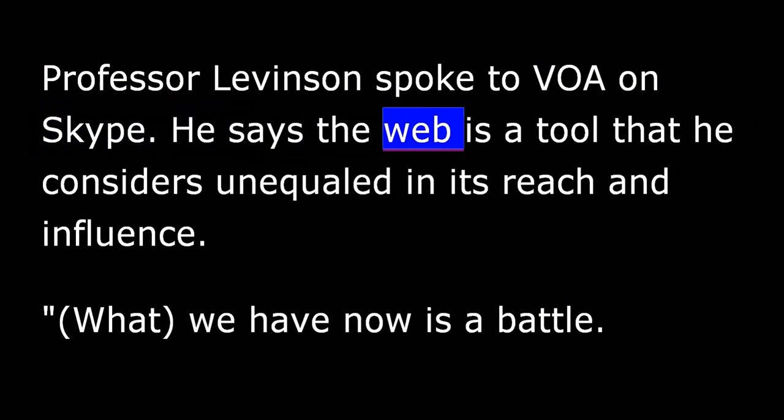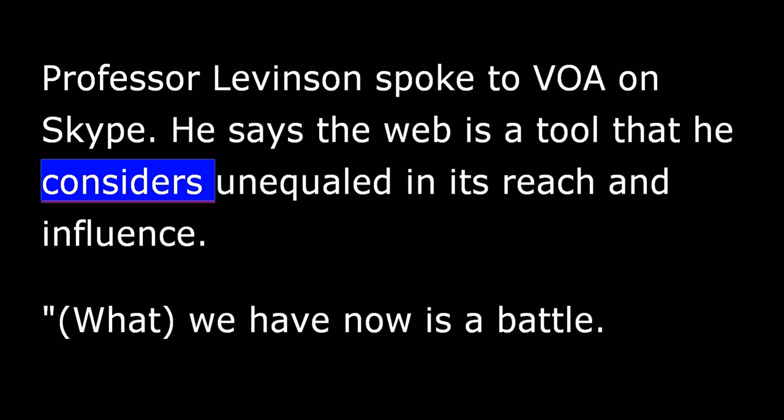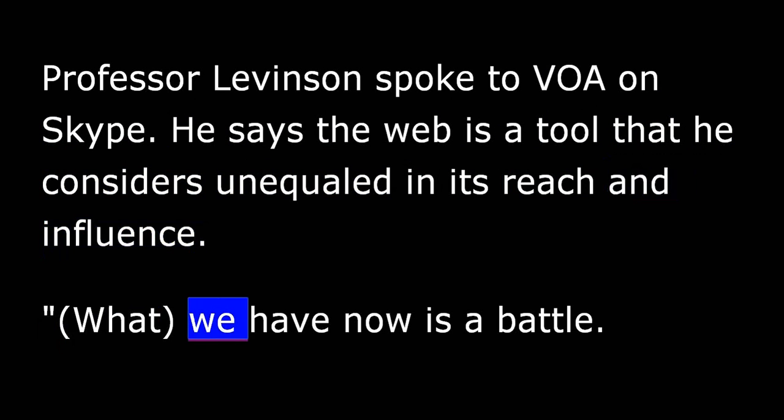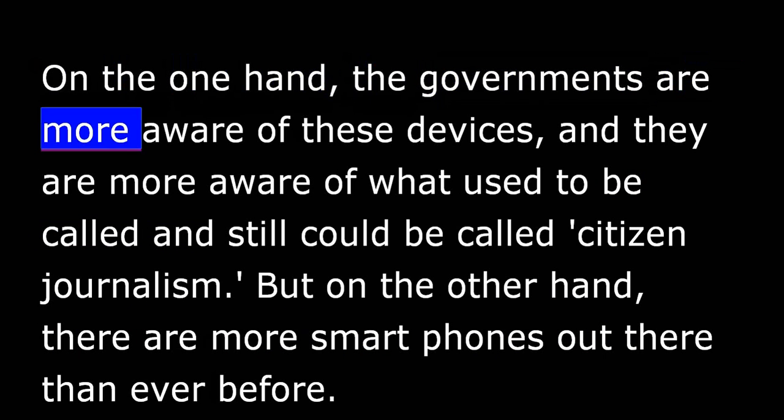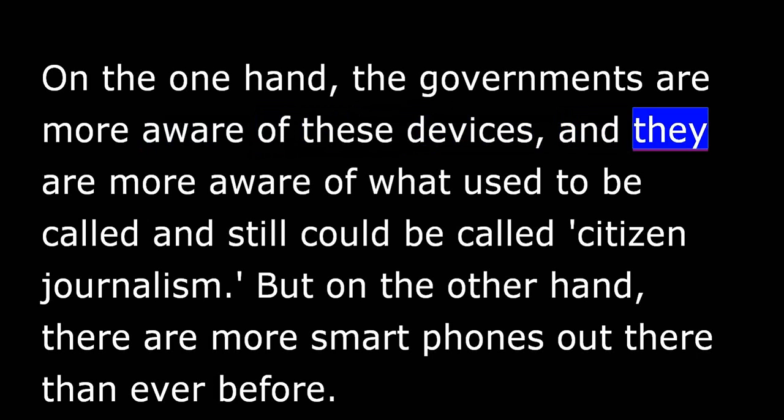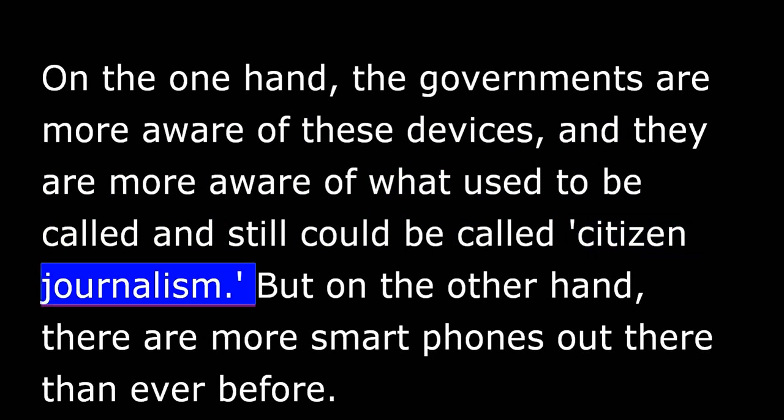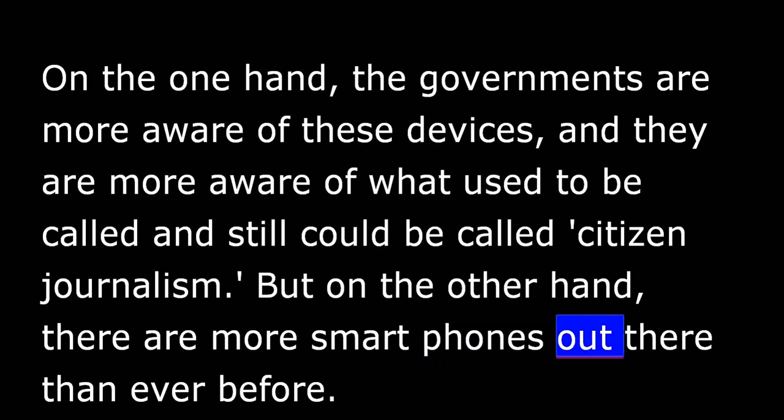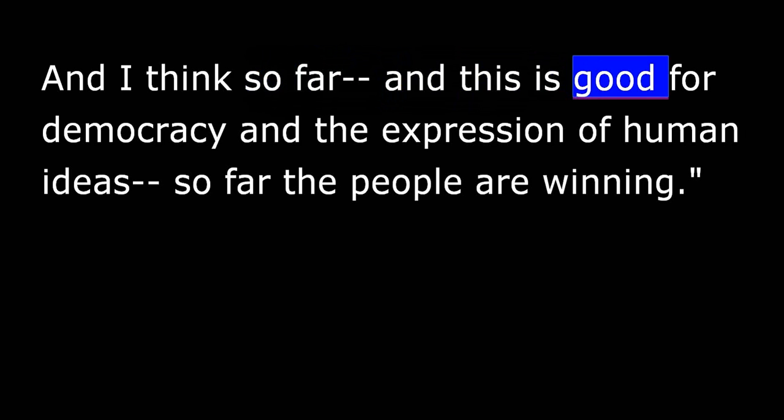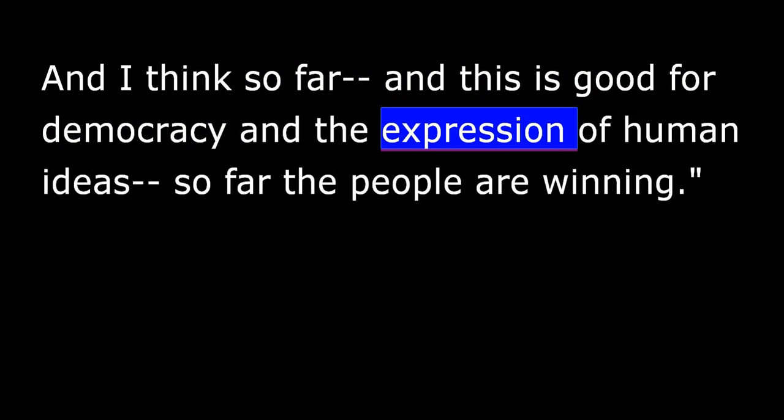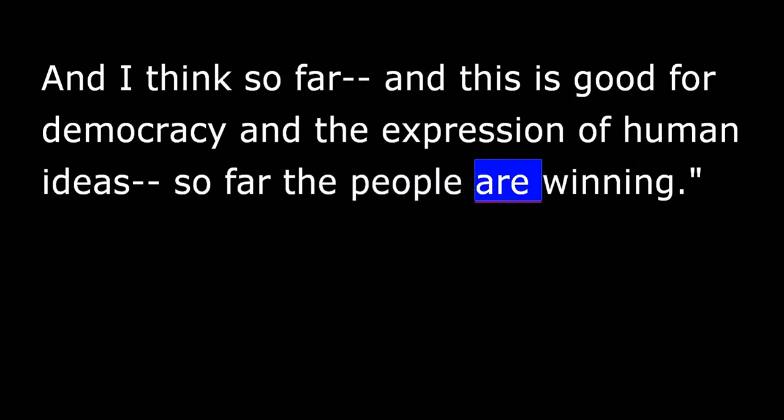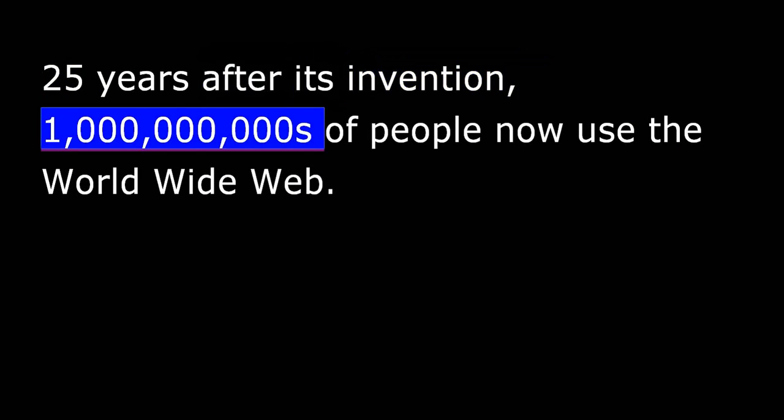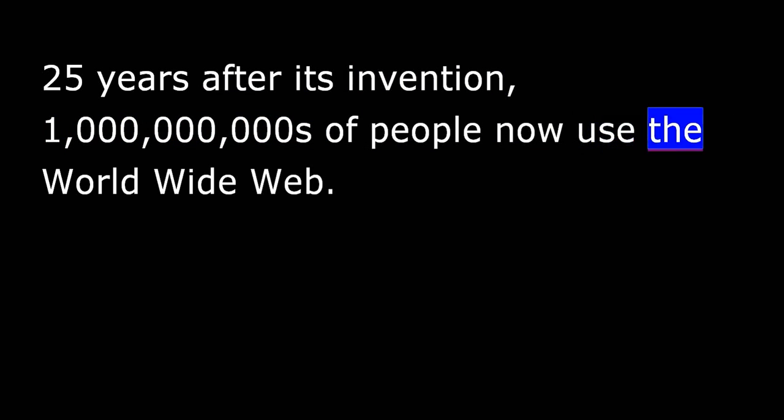He says the Web is a tool that he considers unequaled in its reach and influence. What we have now is a battle. On the one hand, the governments are more aware of these devices and they are more aware of what used to be called and still could be called citizen journalism. But on the other hand, there are more smartphones out there than ever before. And I think so far, and this is good for democracy and the expression of human ideas, so far the people are winning. Twenty-five years after its invention, billions of people now use the World Wide Web.